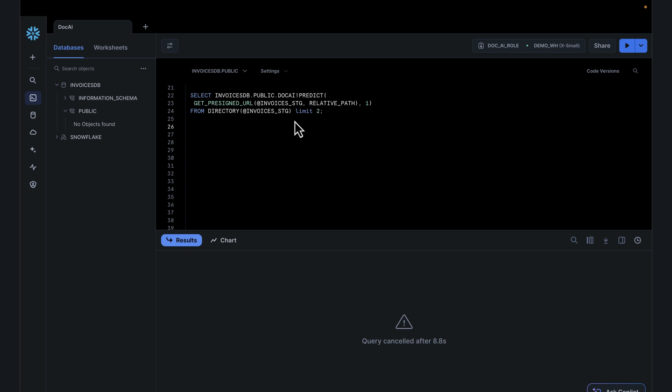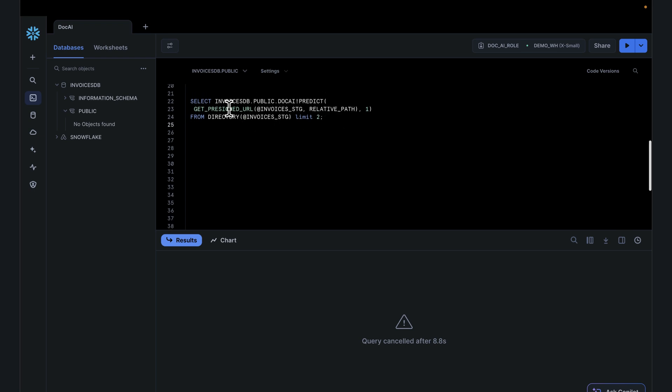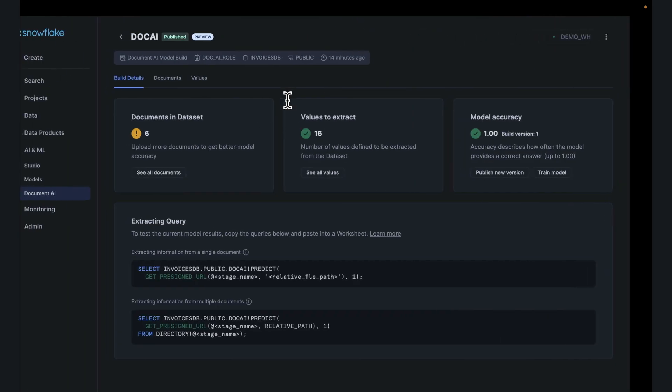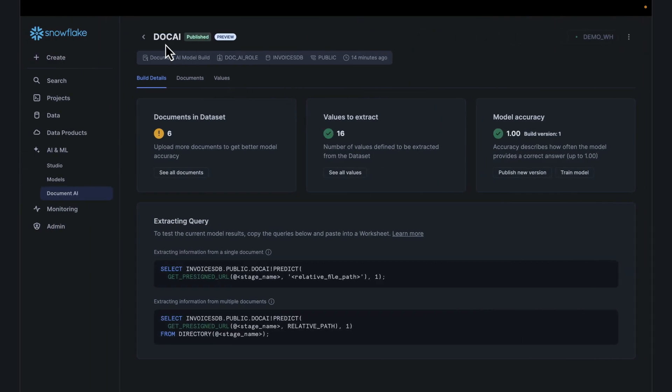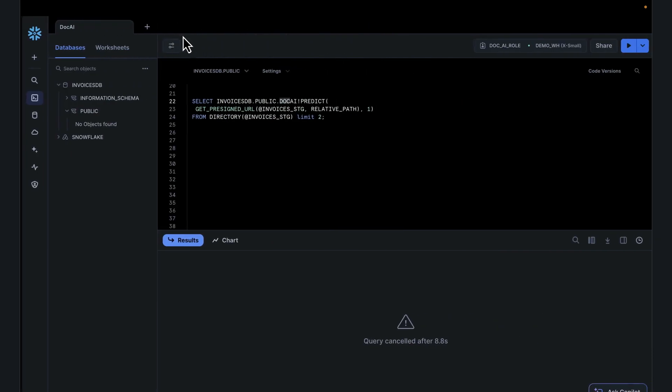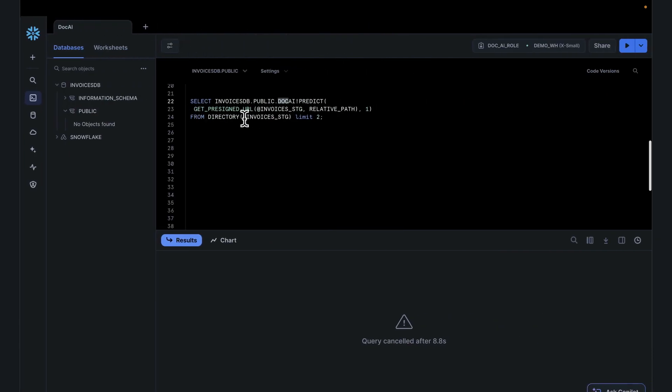Next, with the model created, we are now ready to begin and testing our prediction. Very simple. We're going to invoiceDB public. DocAI is model being referenced. In this case, DocAI, make sure the name is the same. What we want is look at the directory full of PDFs and predict. This should return us a payload for each of those fields in that document extracted for us.